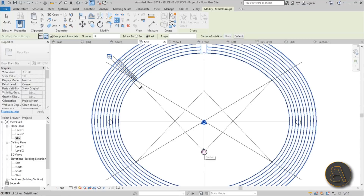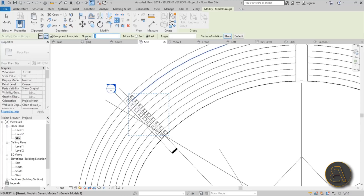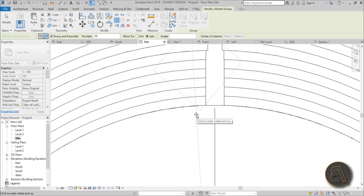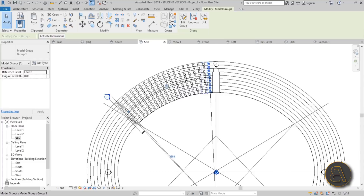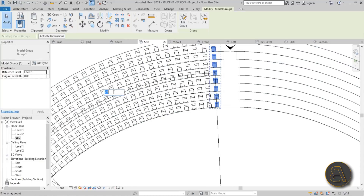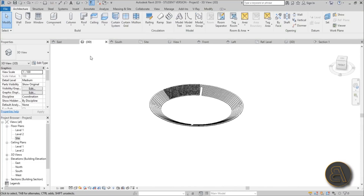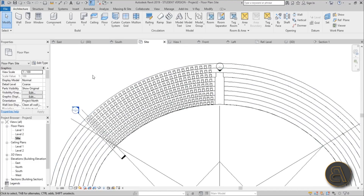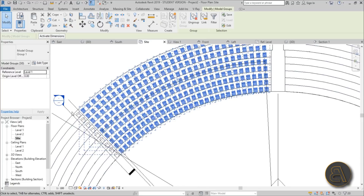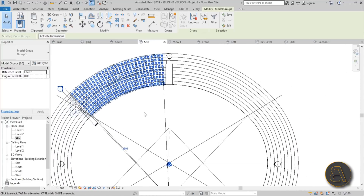Mirror the group to the other side with MM for Mirror. Select all groups on one side, go to Array (shortcut AR), choose Radial Array, Move To, and check Last. Set the center of rotation by clicking Place and selecting the arc's center point. Start from the reference line and rotate all the way around to the break point. Try 20 elements first, then adjust — 25 or 30 works well. Let's go with 30.